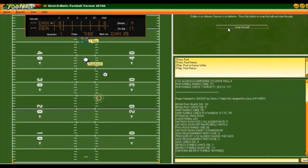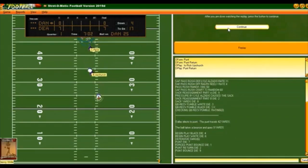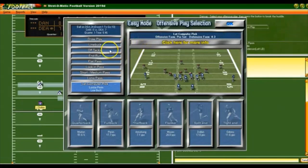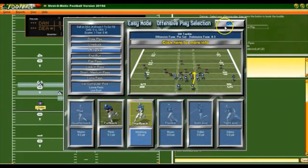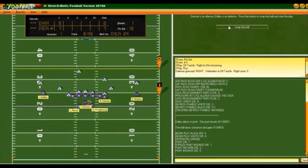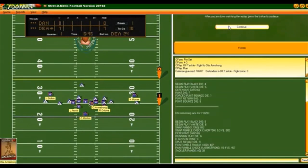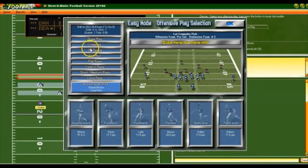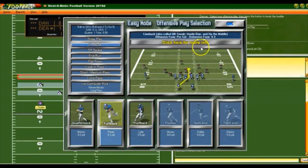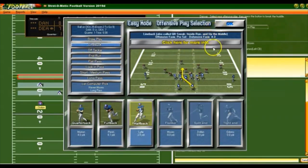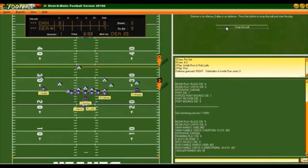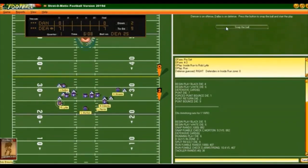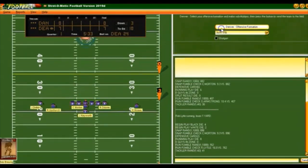They're going to let it bounce and we got it at the 24, first and 10. I'm going to go off tackle with halfback Armstrong — he only gets a yard. Let's go line buck with the fullback. They put in a new halfback — Lytle — but the fresh guy doesn't get anything.